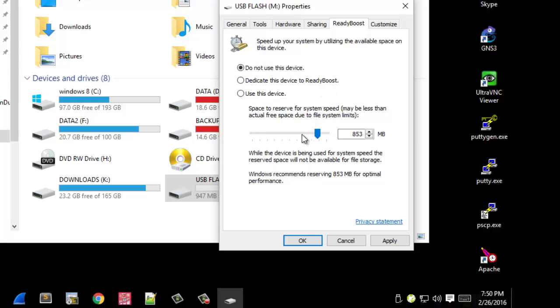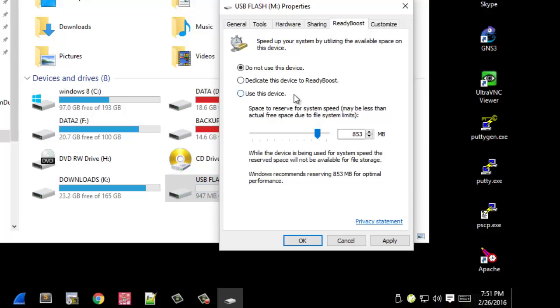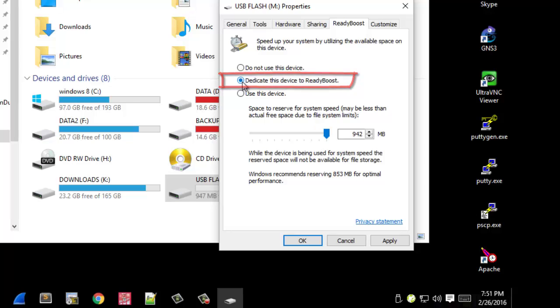Here I have a flash drive about 1 gig, so I will choose the whole drive. I will dedicate this device to ReadyBoost. After that I will click Apply.